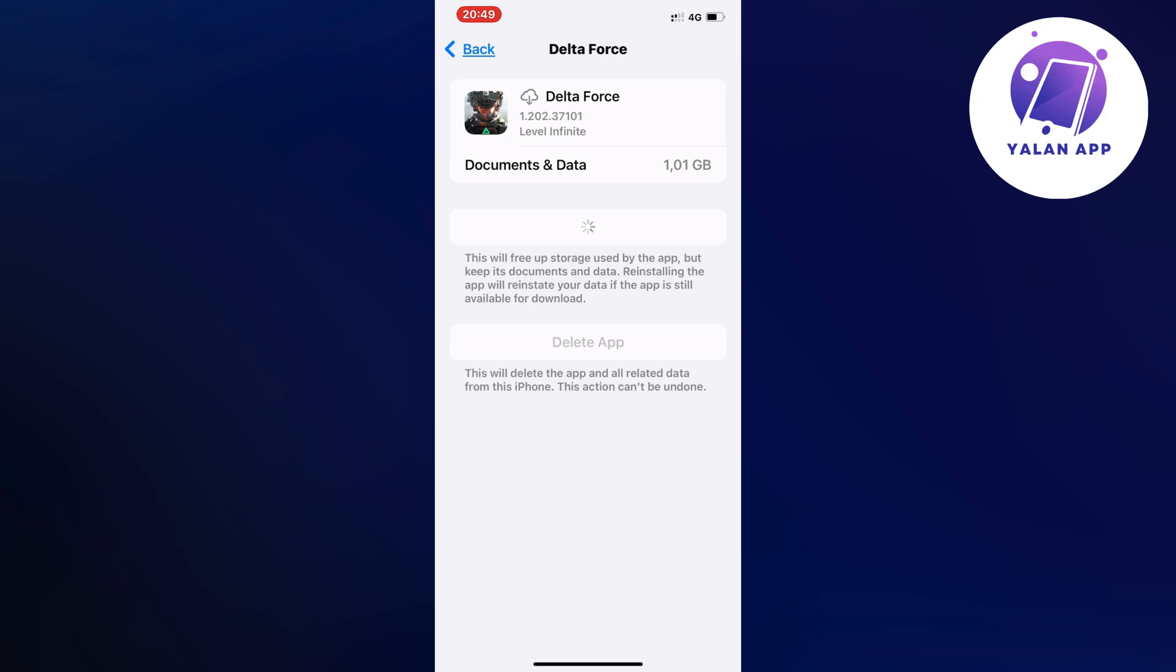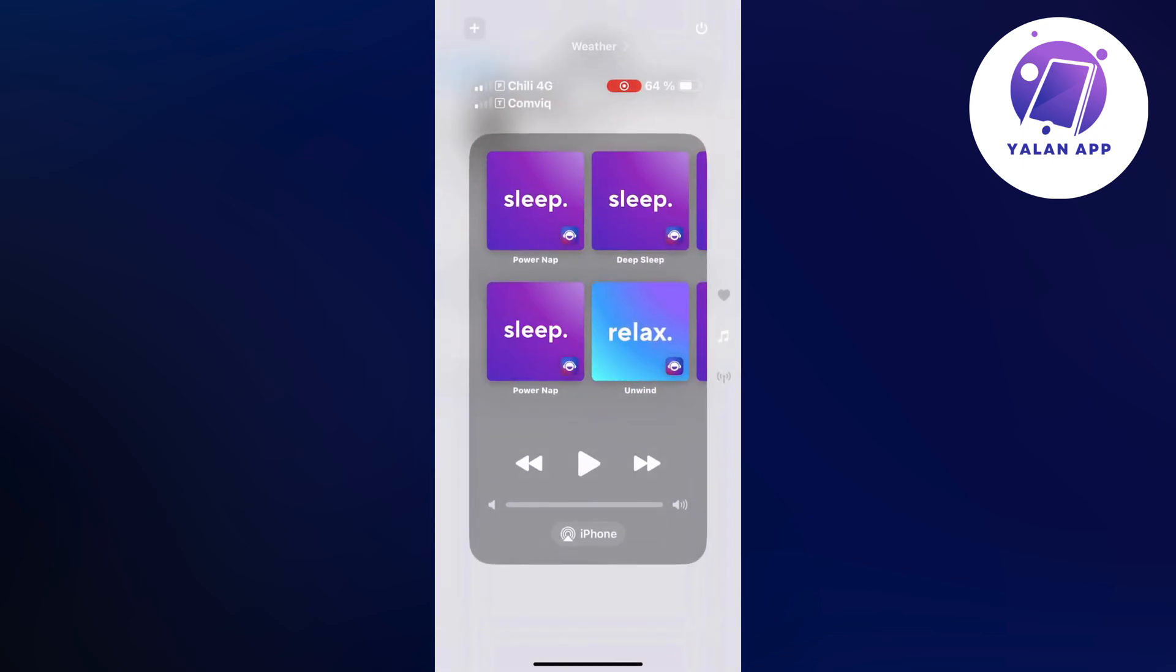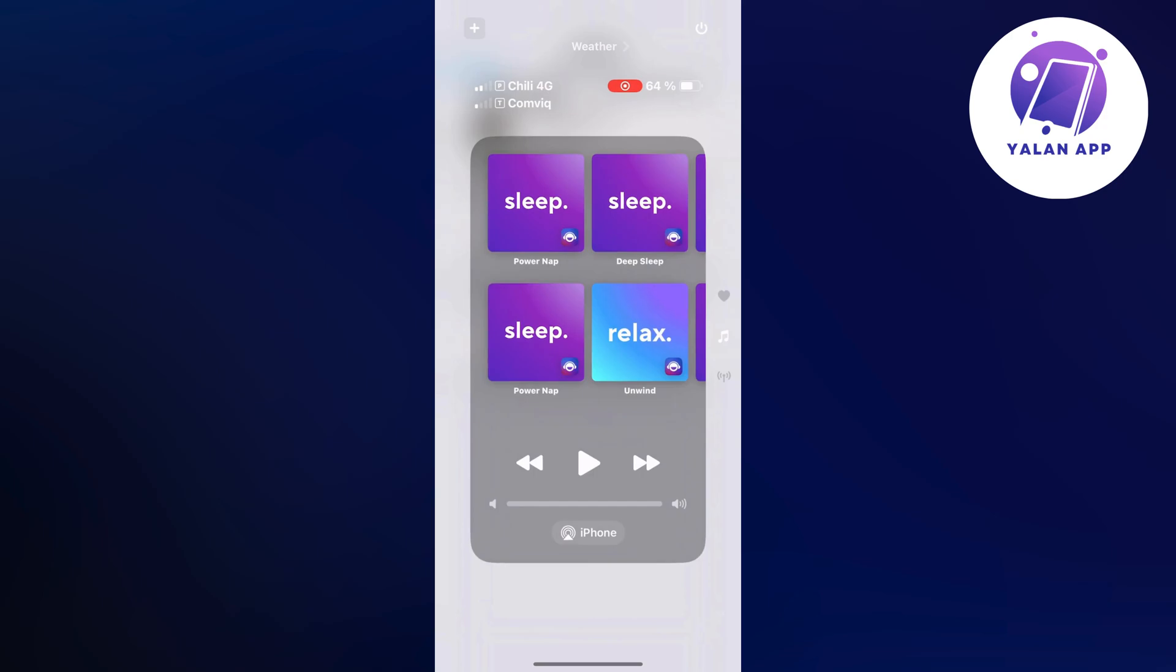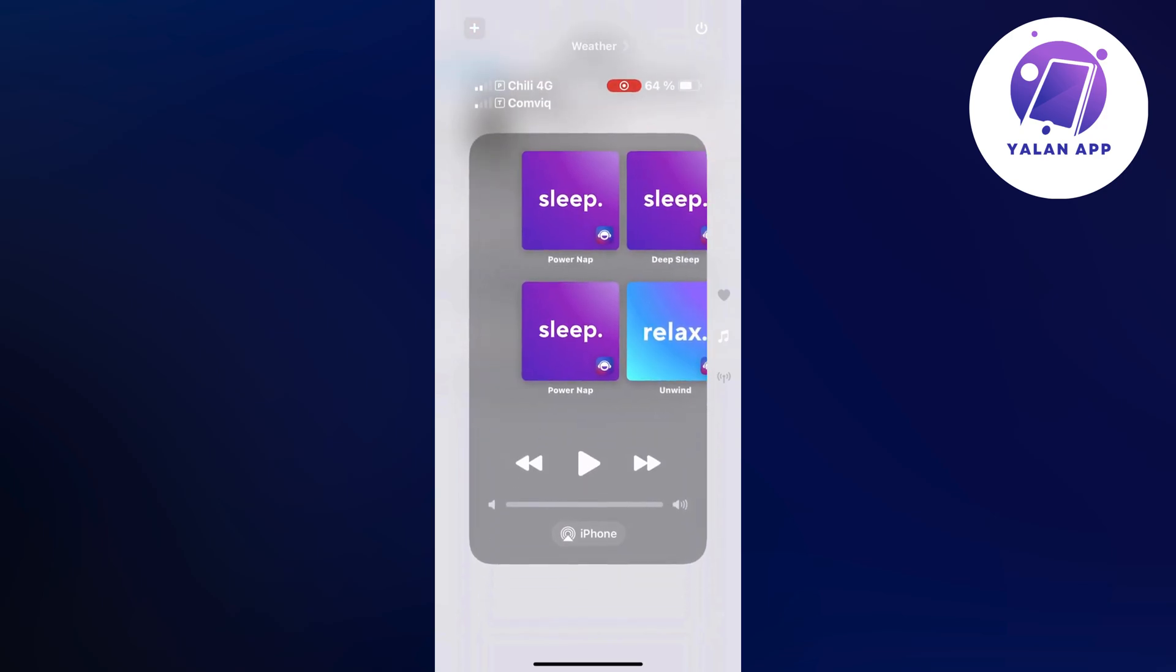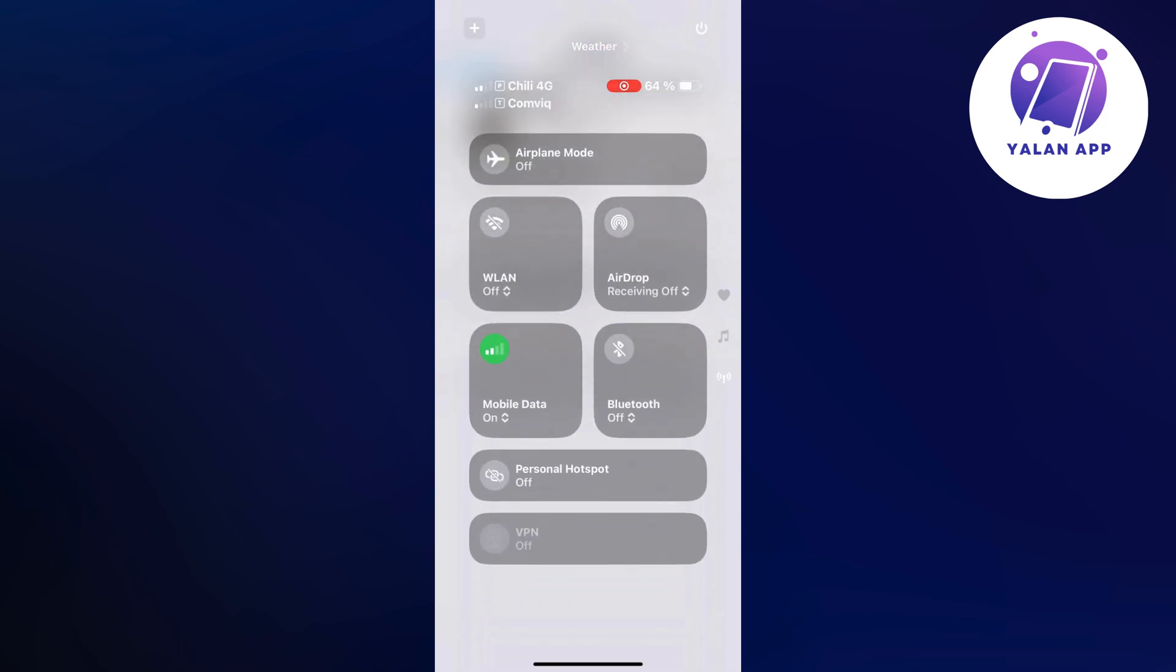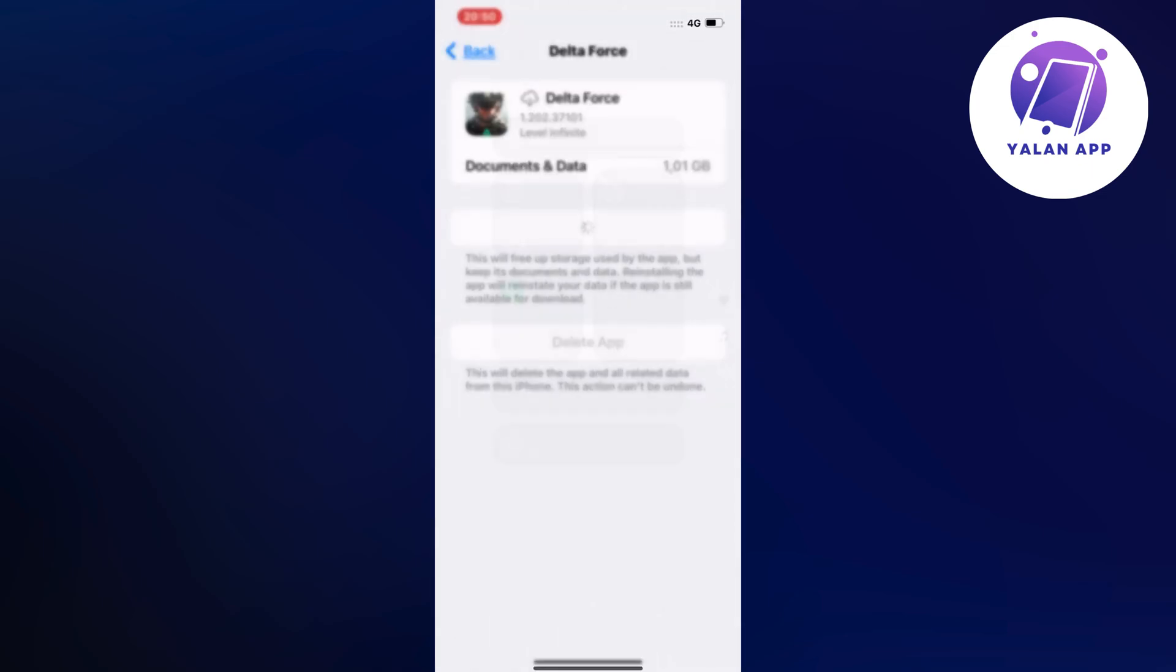But if it's still not working even after the update, you can also try this. Swipe down from the top of your screen to access Control Center. You can see the airplane mode icon right here - just enable airplane mode and then quickly disable it.